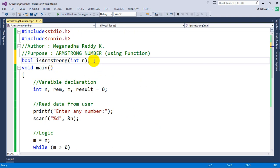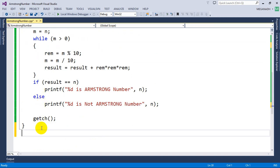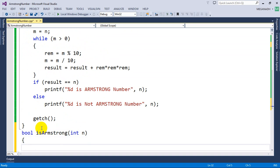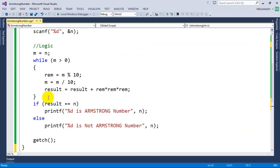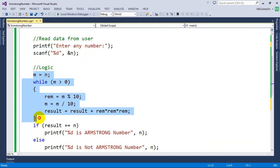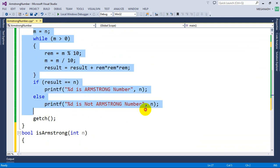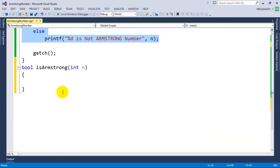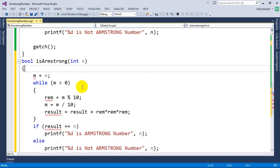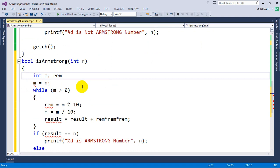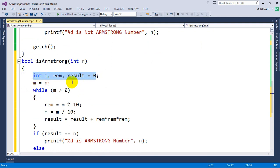Now I'm going to do the function definition. Let me copy the same declaration and paste it below, then remove the semicolon. Here I'm going to write the logic — I'm going to reuse the same logic from the previous program. I'll declare the variables: int sum, remainder, and result equal to 0. These variables declared inside the method are in local scope.